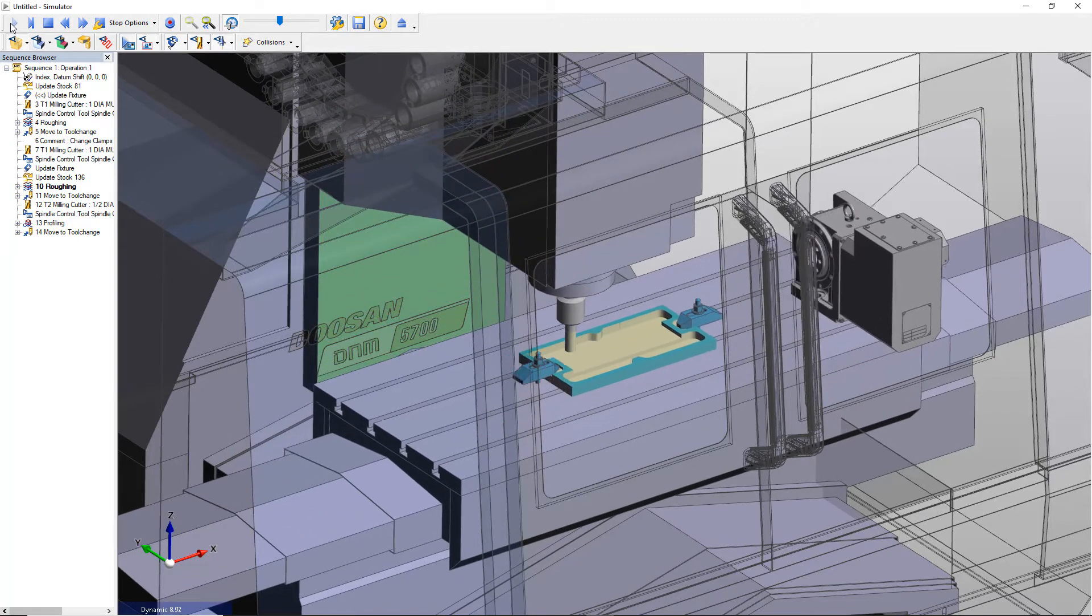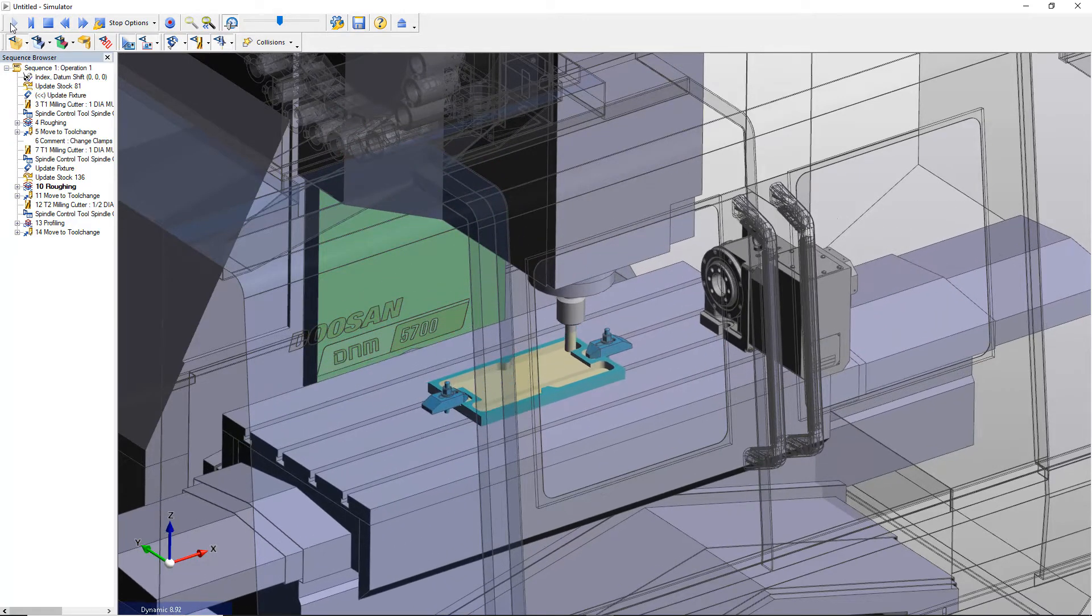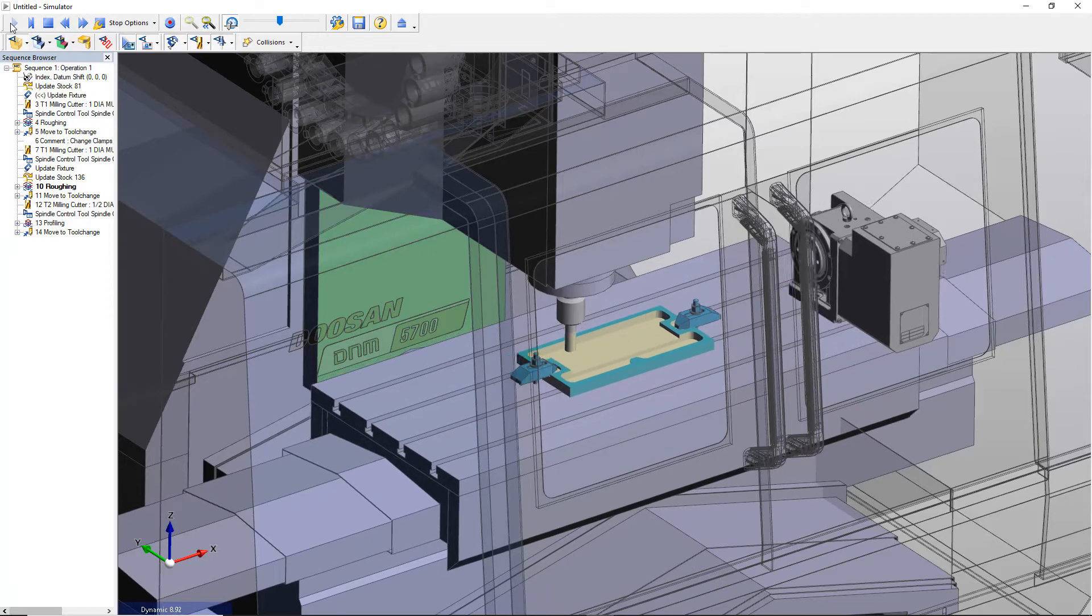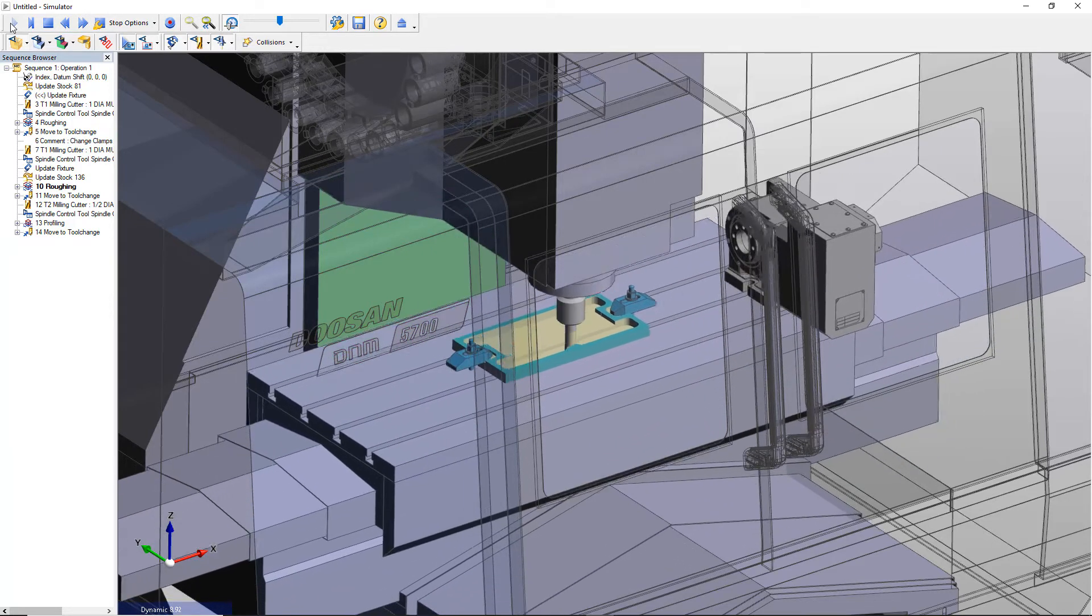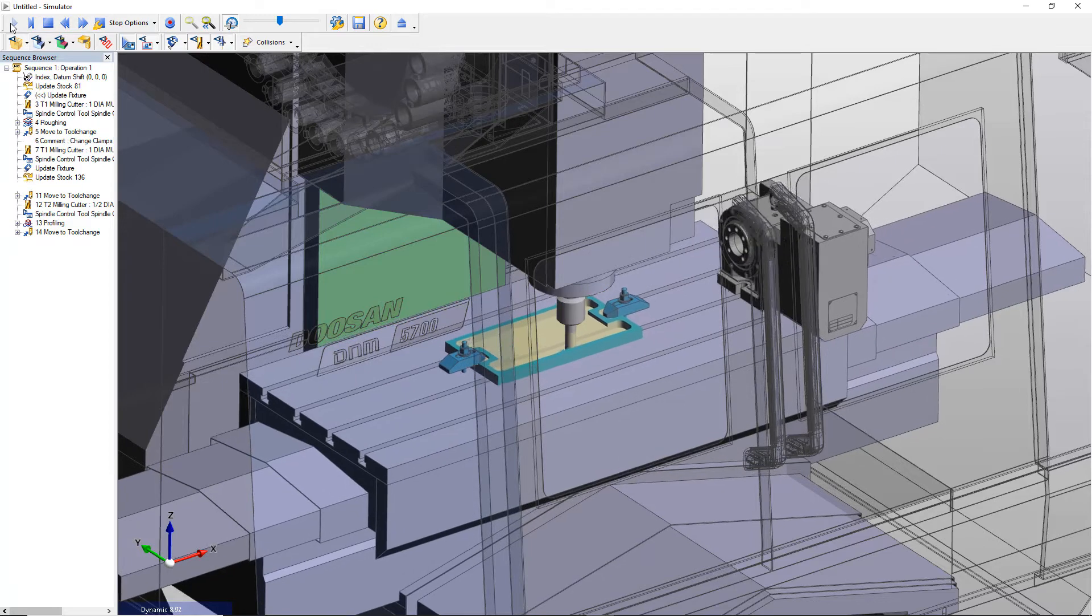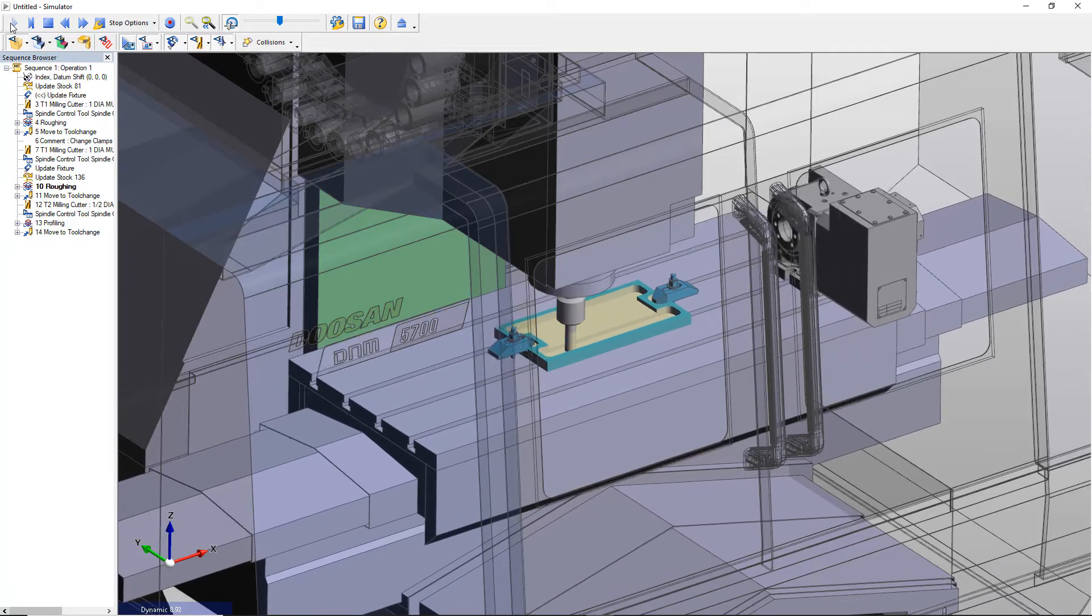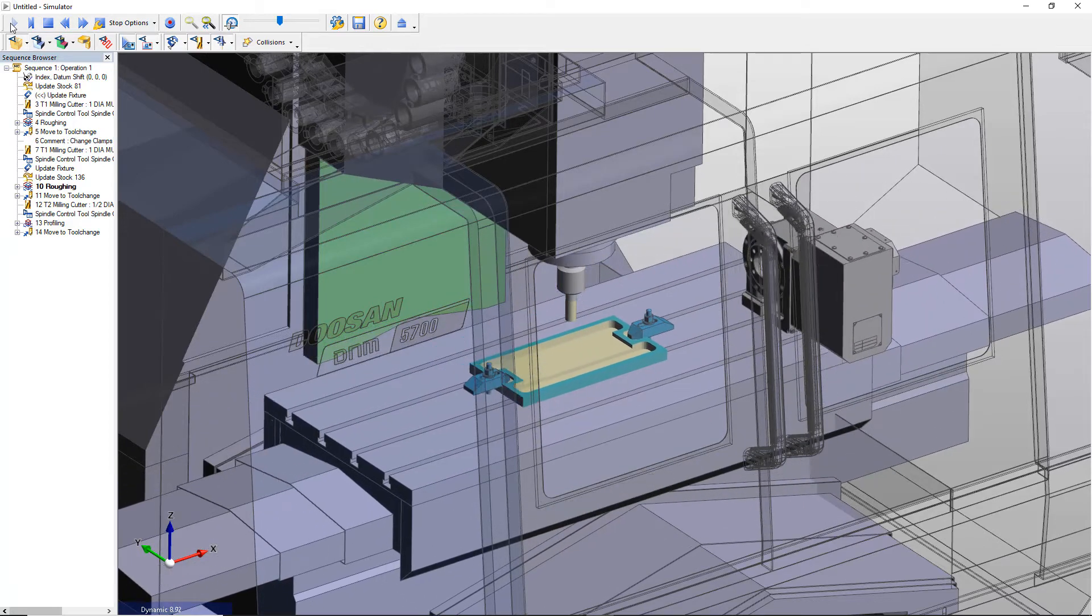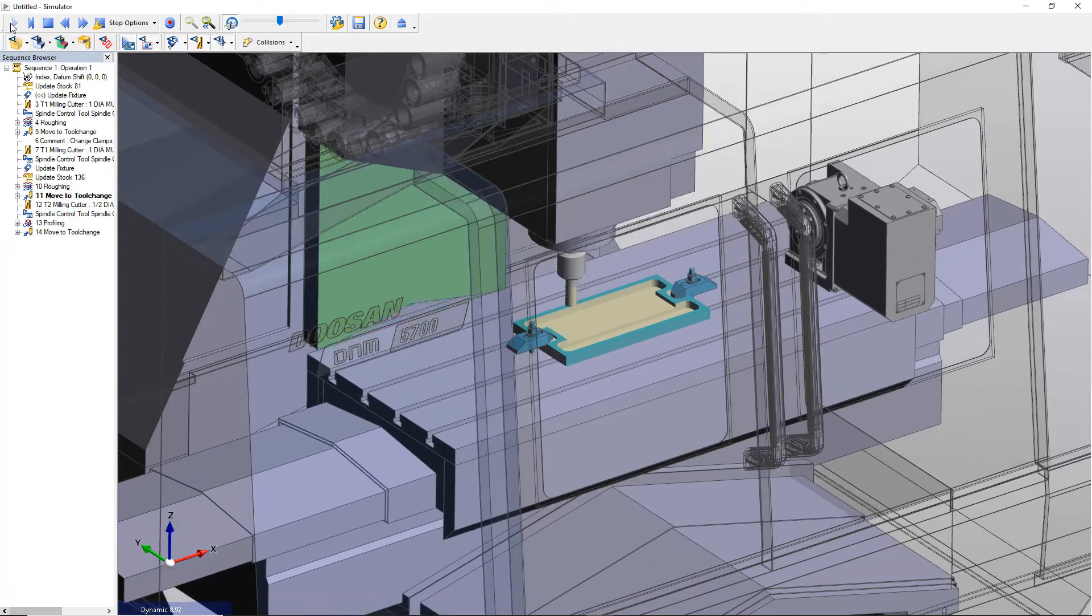Once all roughing is complete, the pocket walls will be finished with the next tool. This is where we're at in the current process where we'll explore how to use Edgecam's ability to adjust feed rates on arc moves.